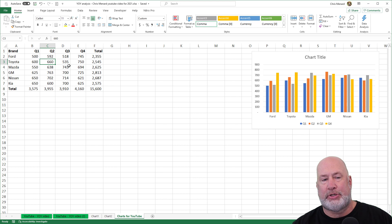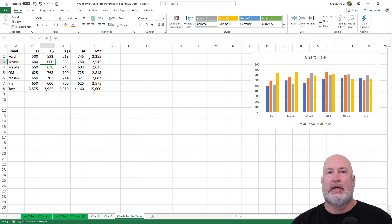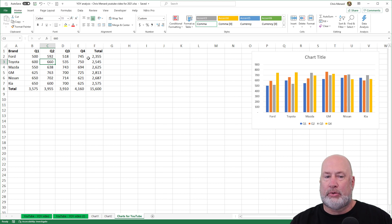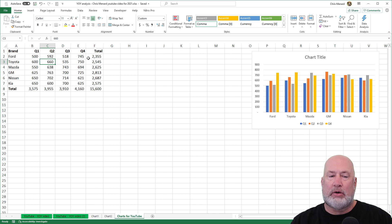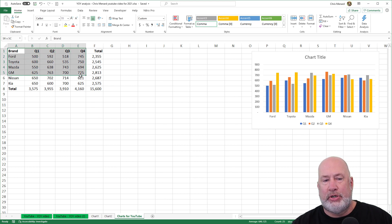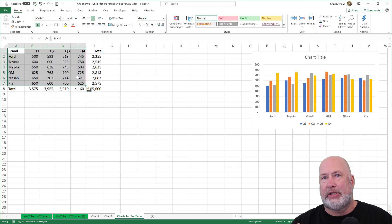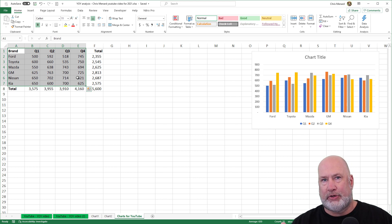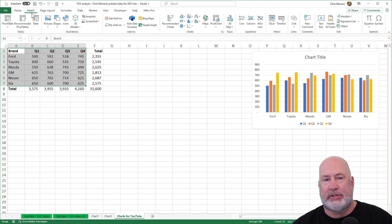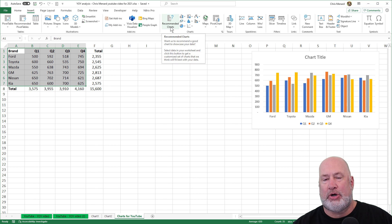So tip number two, if you want to make a chart, this time, because I've got quarter one through four, and then I've got totals, the totals are a lot larger than the other numbers. So in this case, you do want to select your data. Again, I could use the keyboard shortcuts I showed you for tip number one, but this tip is to go to the insert tab and see what recommended charts are available.